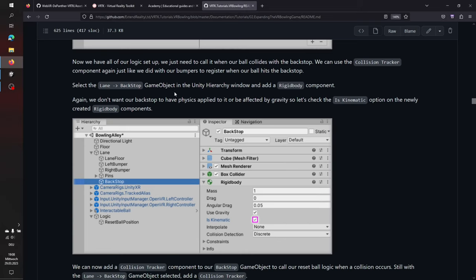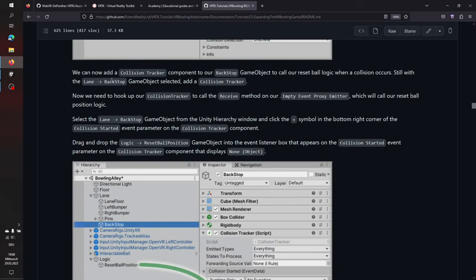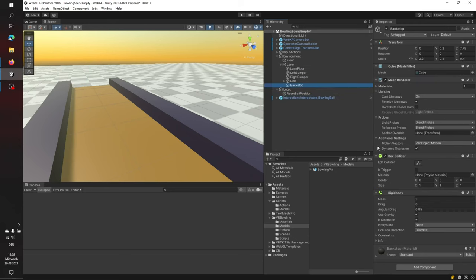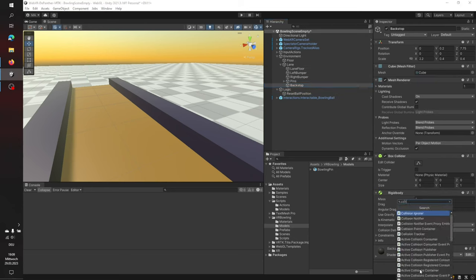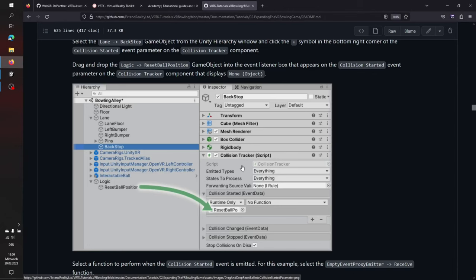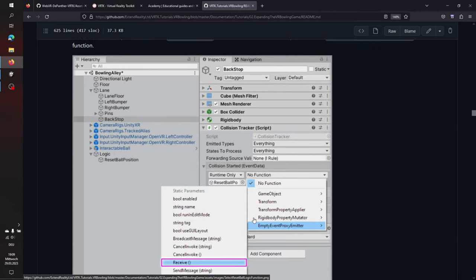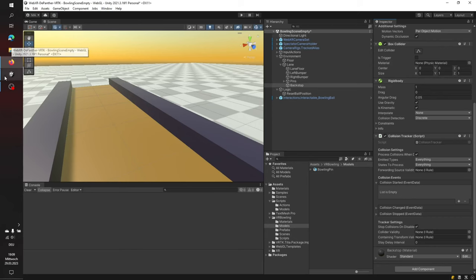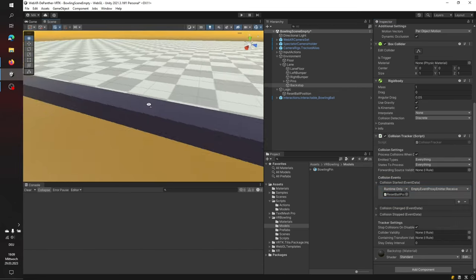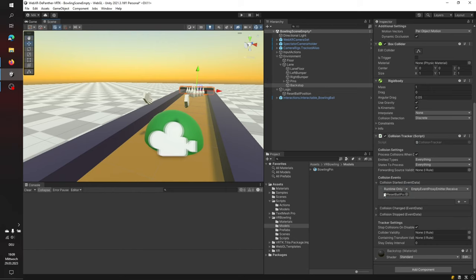Now use the Collision Tracker component again. On the backstop in the Lane: the Rigidbody is already there, make it Kinematic, and add the Collision Tracker component. On the backstop's Collision Started event, add the Logic Reset Ball Position object and call the Receive event from the Empty Event Proxy Emitter. Every time the ball hits the backstop, the Empty Proxy Event Emitter will reset the ball position.